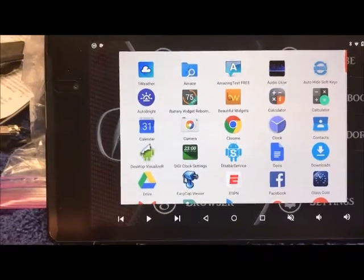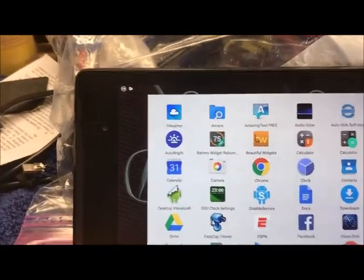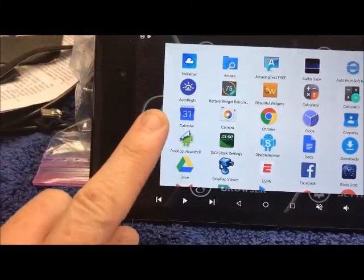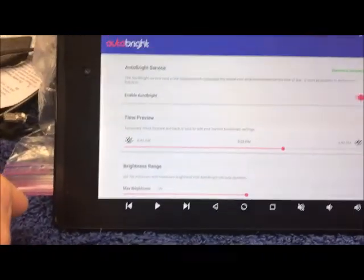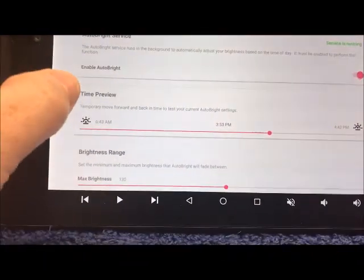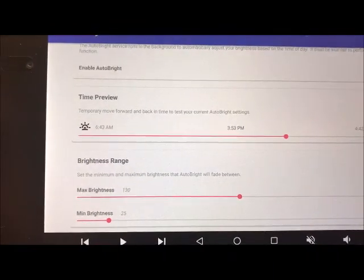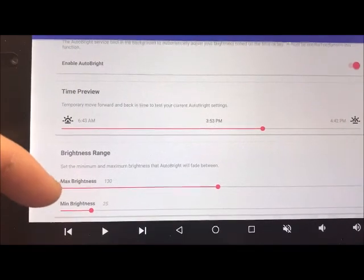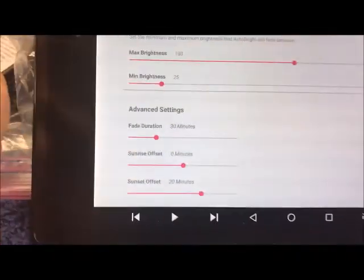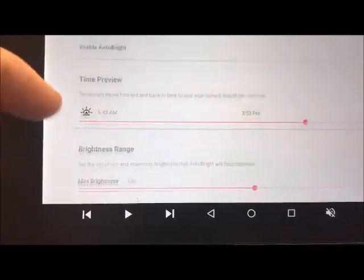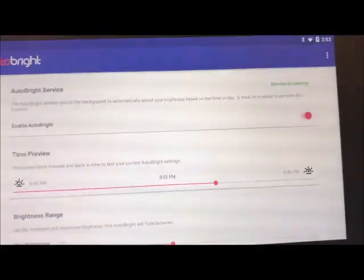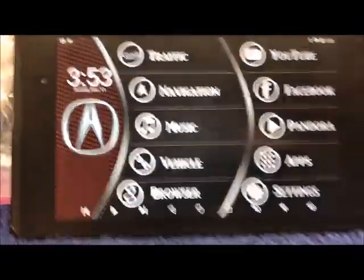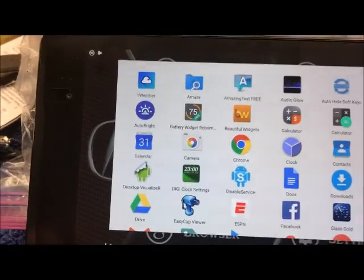Auto Bright is a pretty cool app — it allows you to set brightness based on time of day. The automatic dimming settings go in and out based on street lights and car lighting, but Auto Bright lets you set brightness for specific times. For example, right now I have it set at 353 — you can set max brightness, min brightness, fade duration, and sunrise/sunset offset. This overrides the default settings so the screen isn't constantly dimming based on street lights.